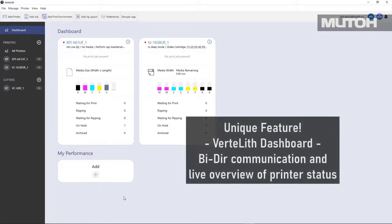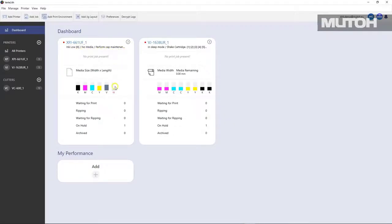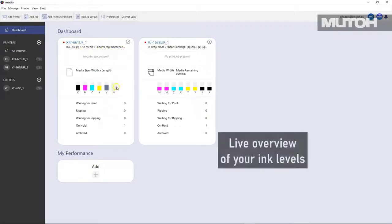The unique dashboard communicates bi-directionally with your printer, so you'll always know the status of your printer. For instance, in this case, we can see on printer number one that the white ink is empty.